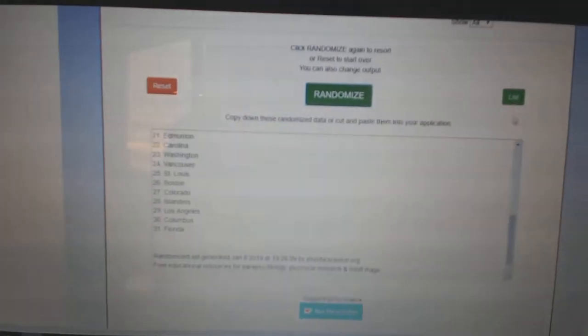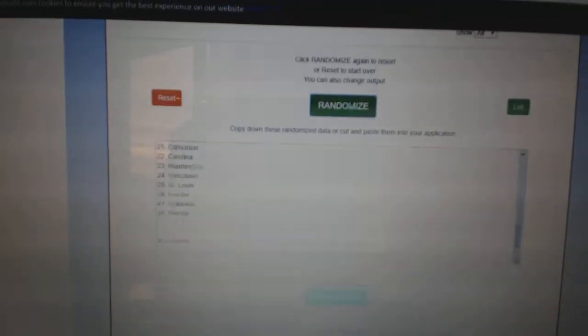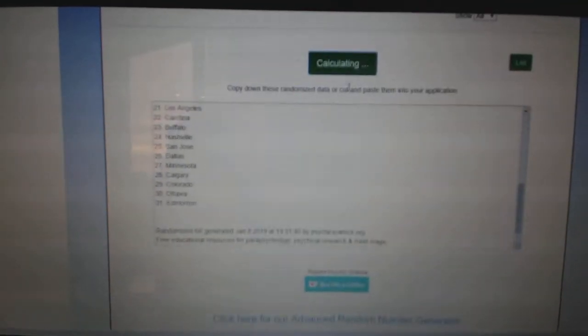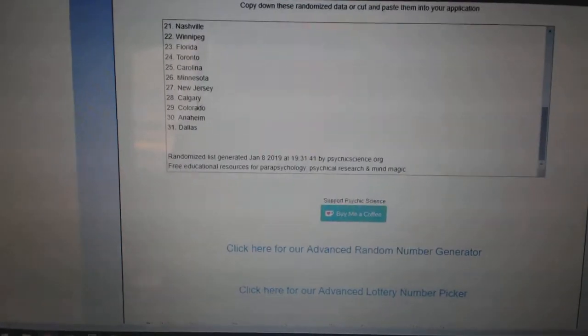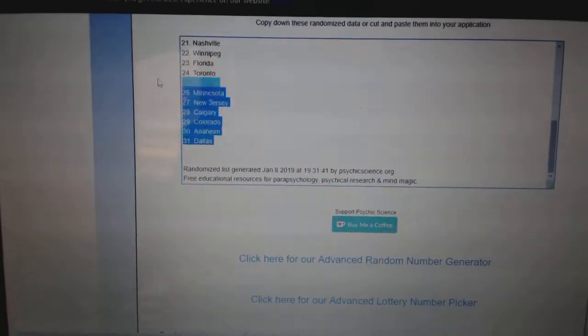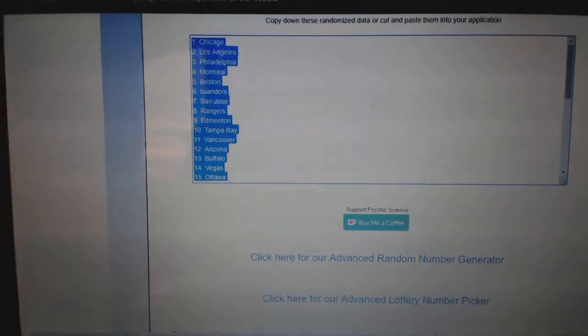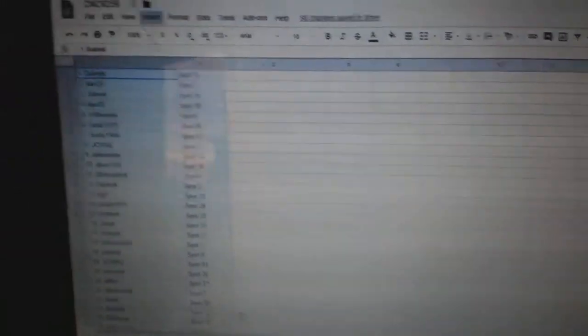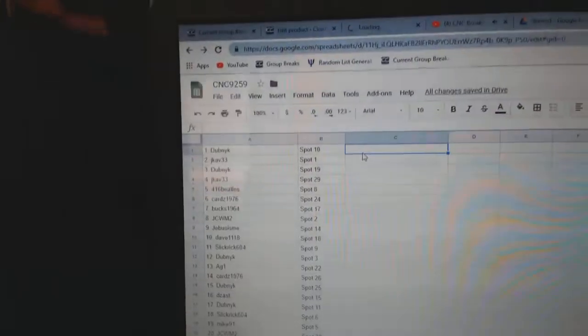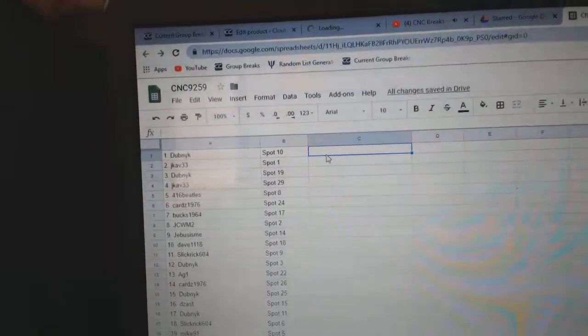And paste. And the teams. One, two, three. Copy. Paste.